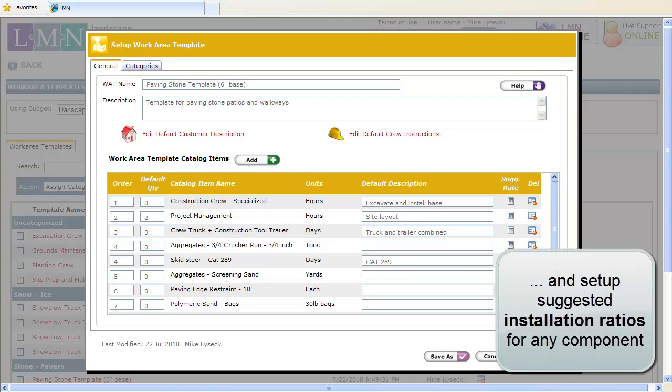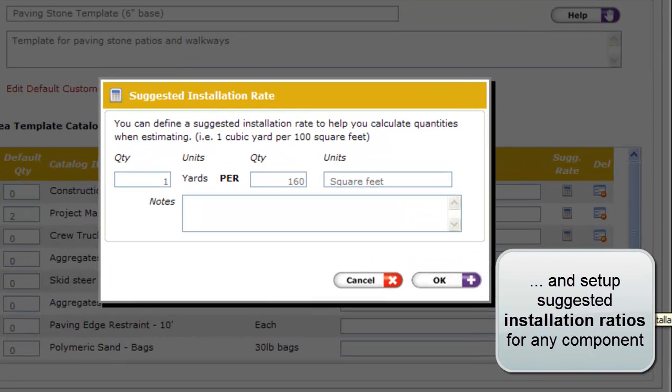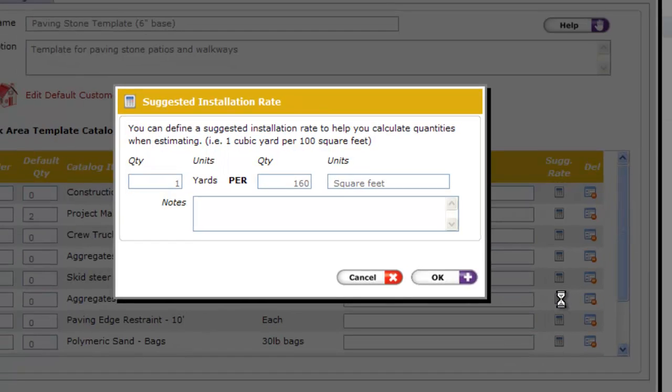You can also set up standard installation ratios and you can base them on hours, square feet, linear feet, or whatever units of measure you need.